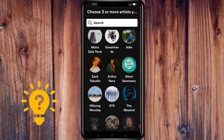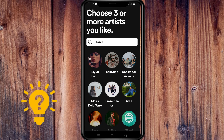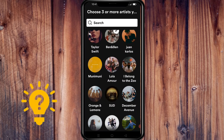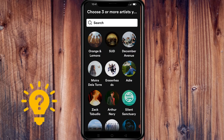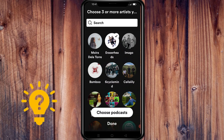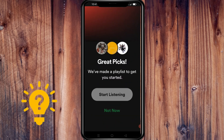Here you need to choose three or more artists that you like. Then it's done — you've already made an account.